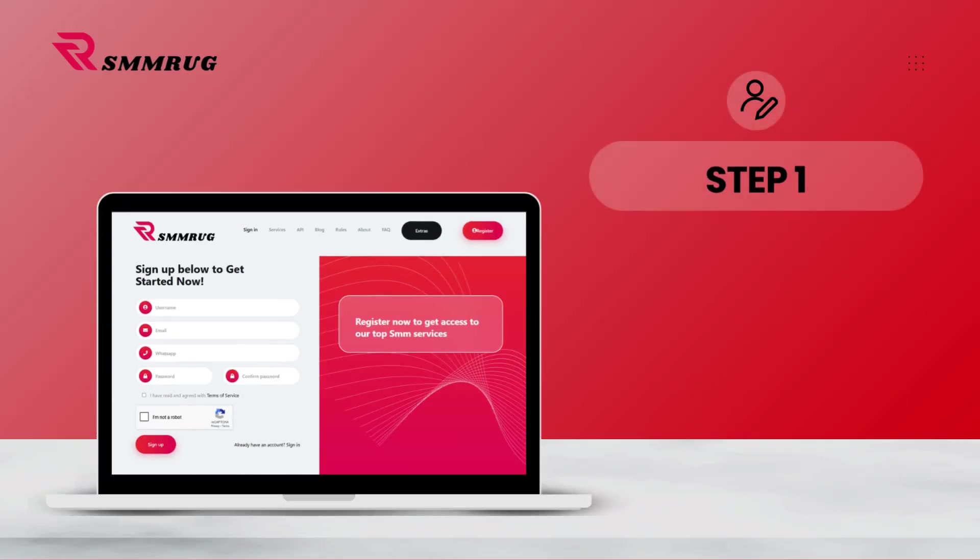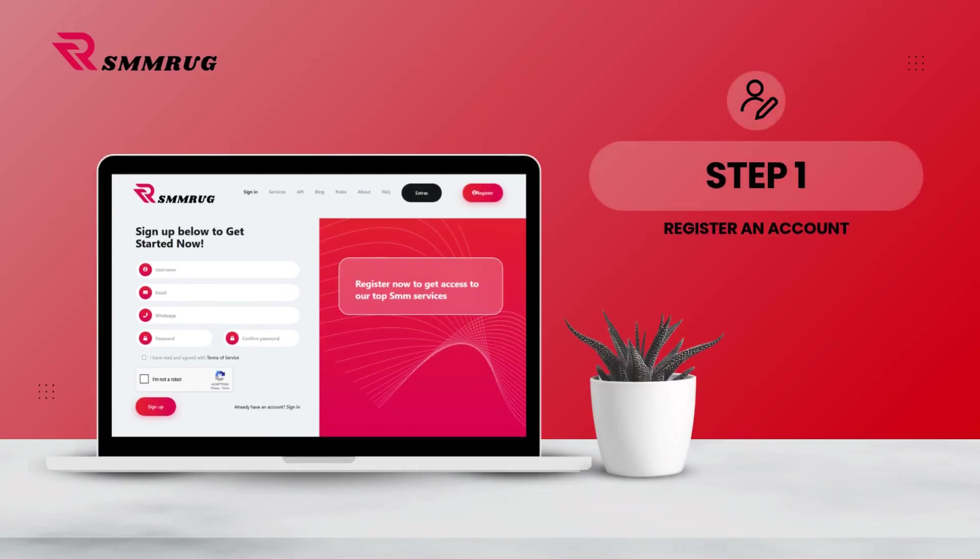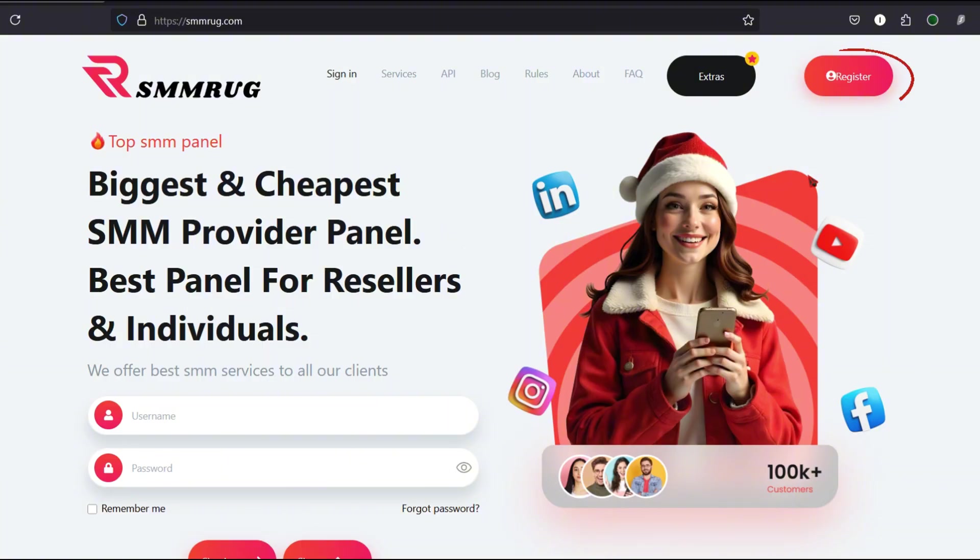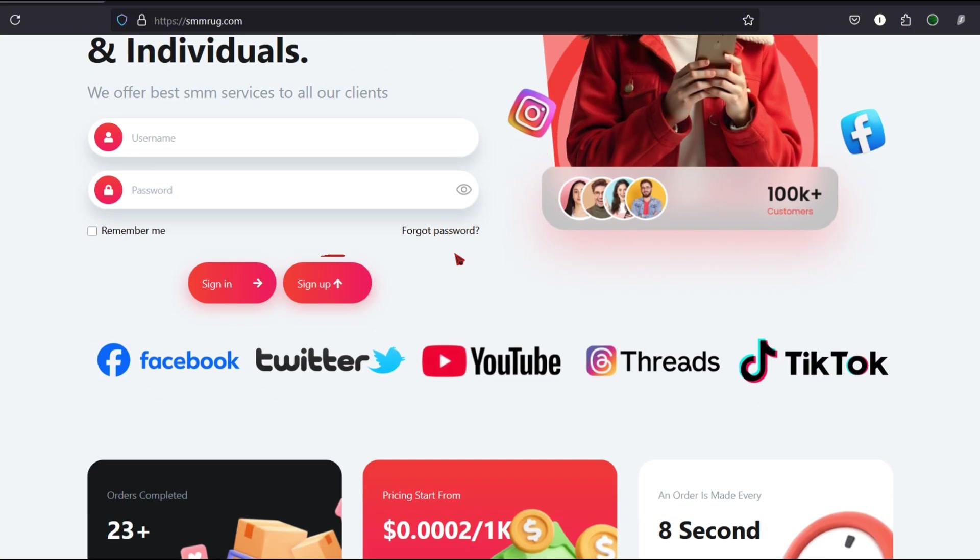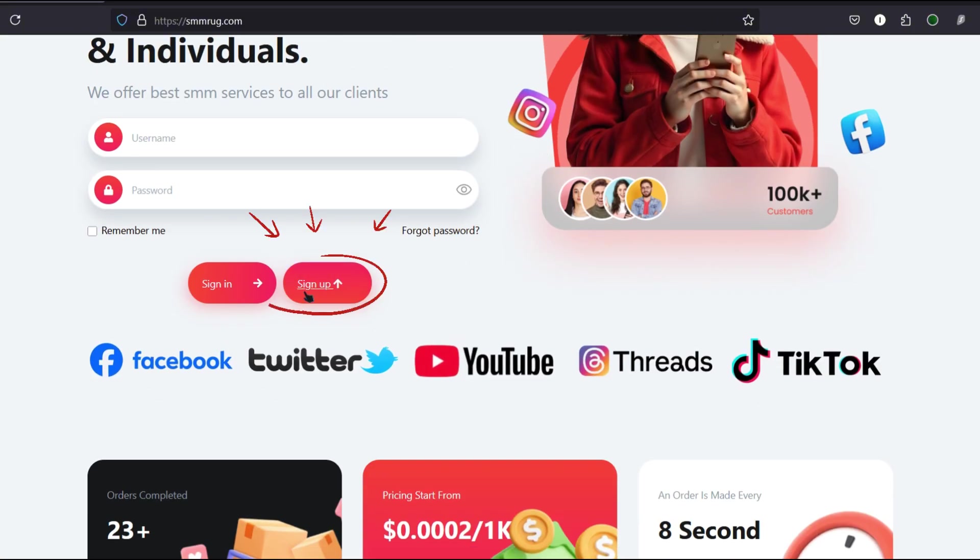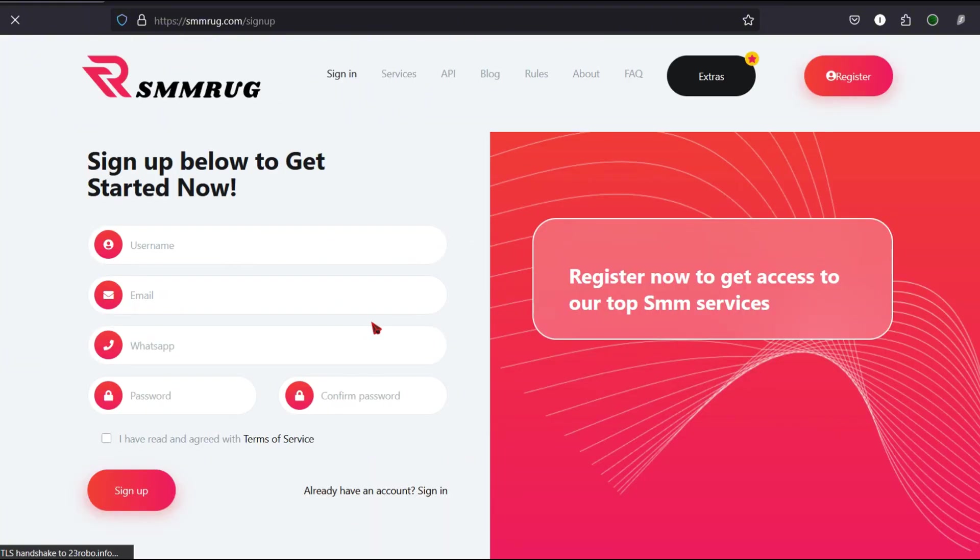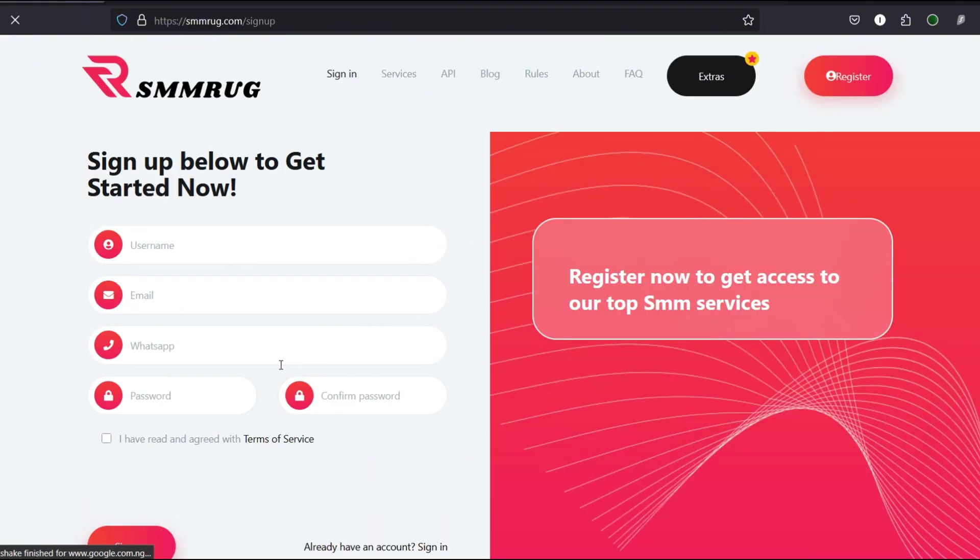Step 1: Register an account. Click on the Register or Sign Up button. Then, fill in your details.